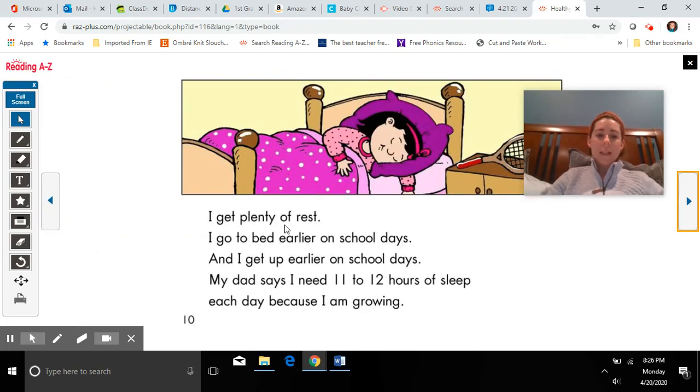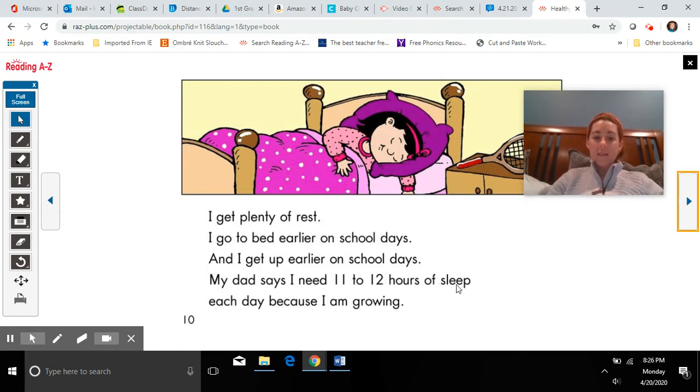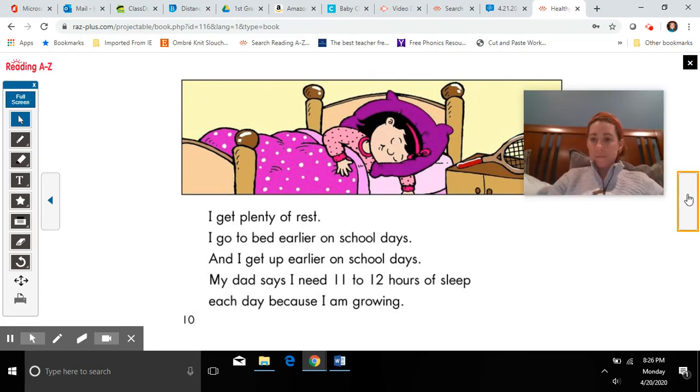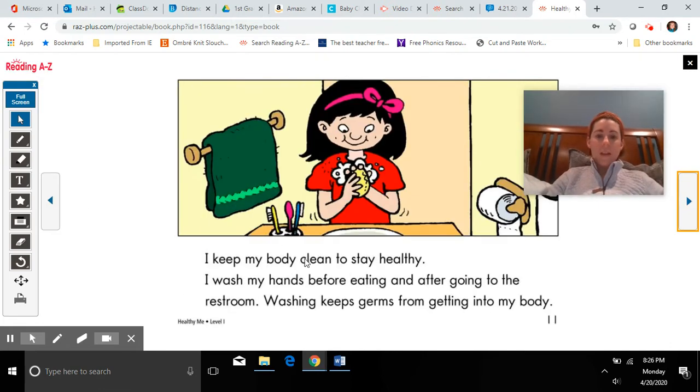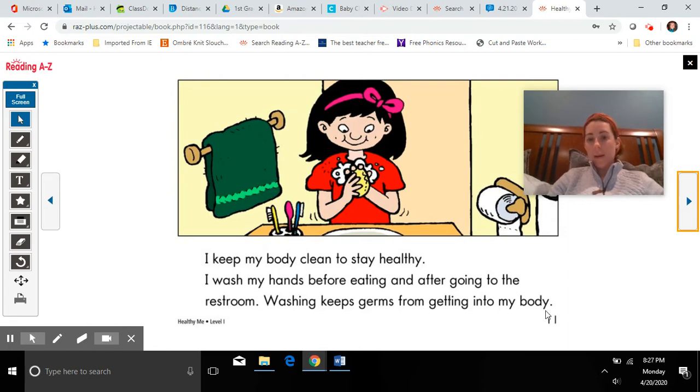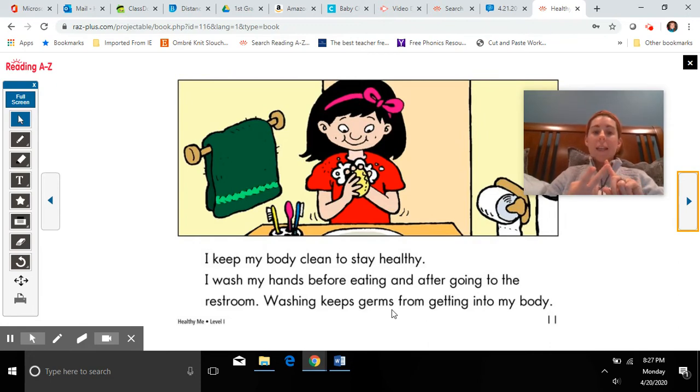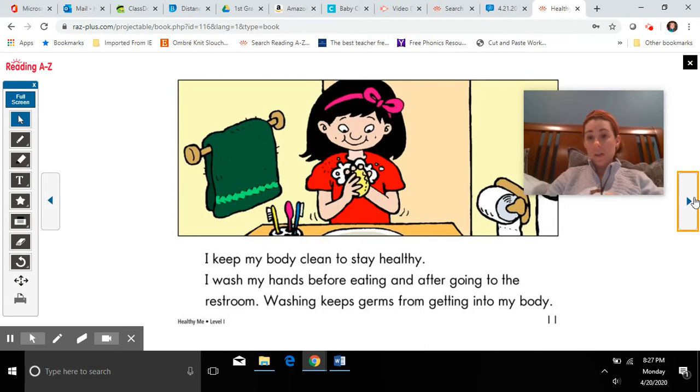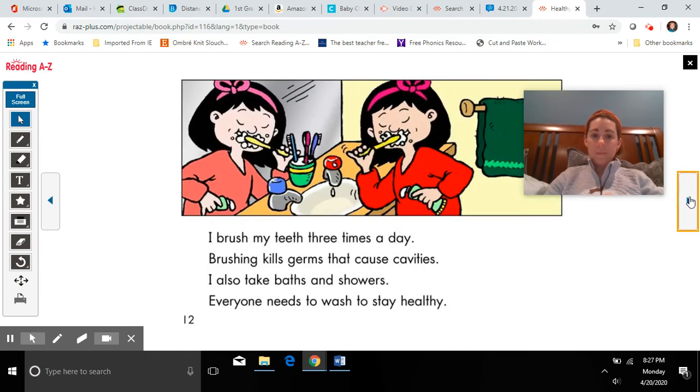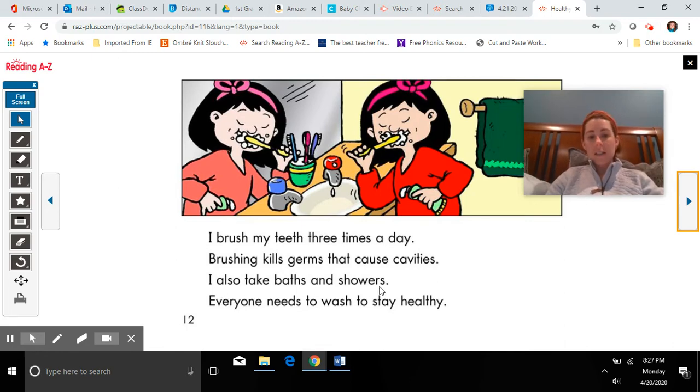I get plenty of rest. I go to bed earlier on school days and I get up earlier on school days. My dad says I need 11 to 12 hours of sleep each day because I am growing. I keep my body clean to stay healthy. I wash my hands before eating and after going to the restroom. Washing keeps germs from getting into my body. We learned two more ways that the girl stays healthy, by getting enough rest and by keeping her body clean, washing her hands. Let's see what else she can do to keep her body clean. I brush my teeth three times a day. Brushing kills germs that cause cavities. I also take baths and showers. Everyone needs to wash to stay healthy.